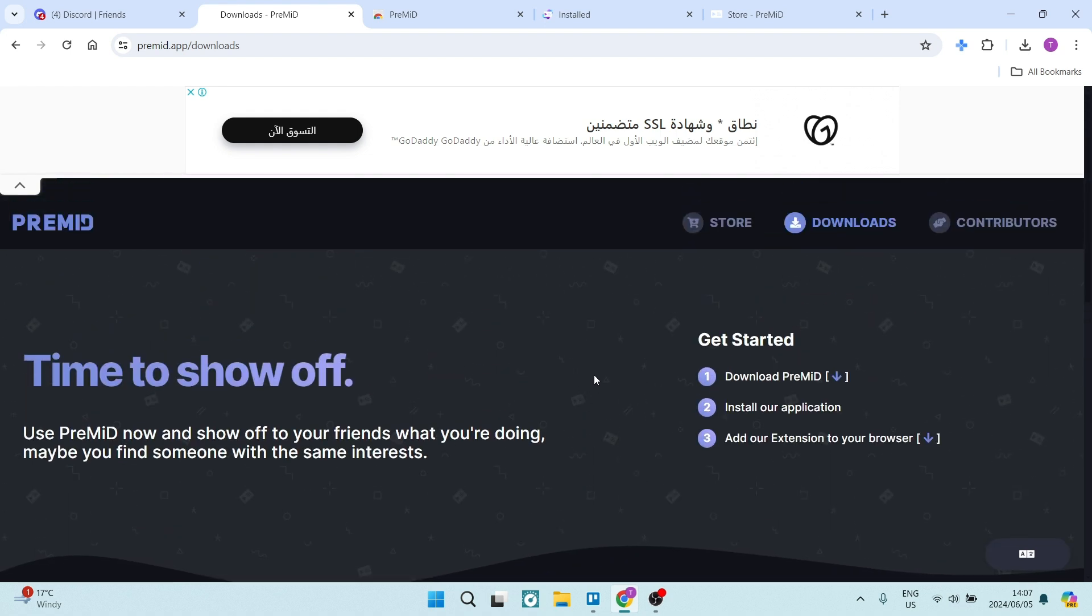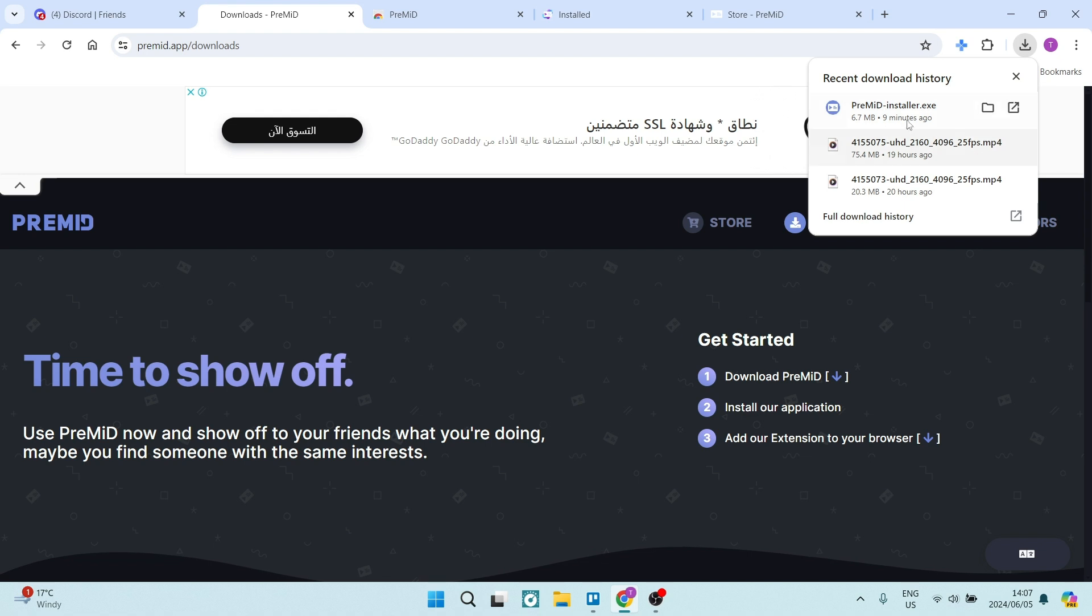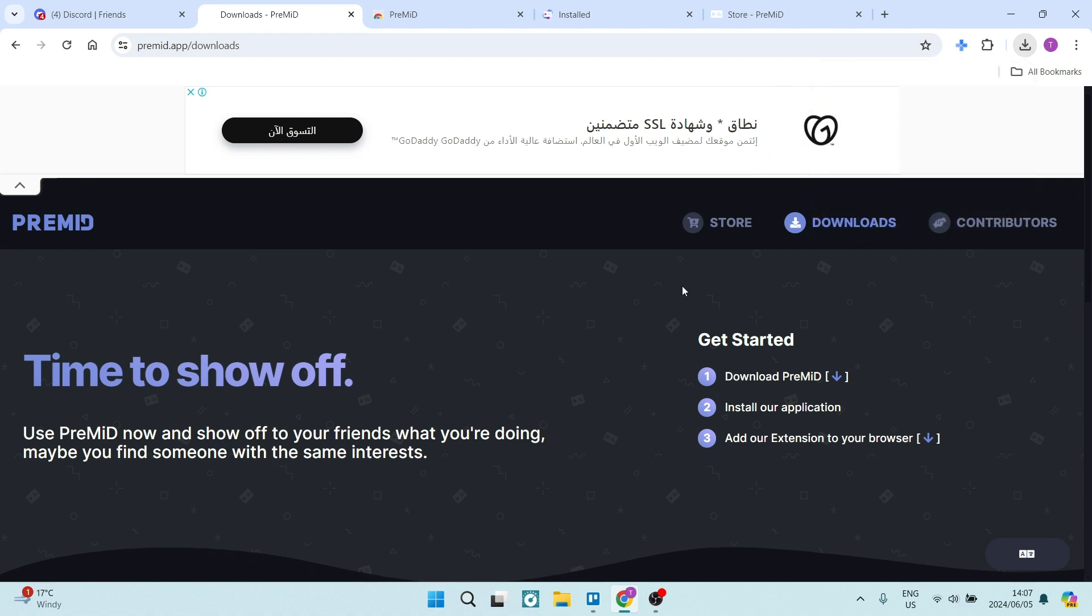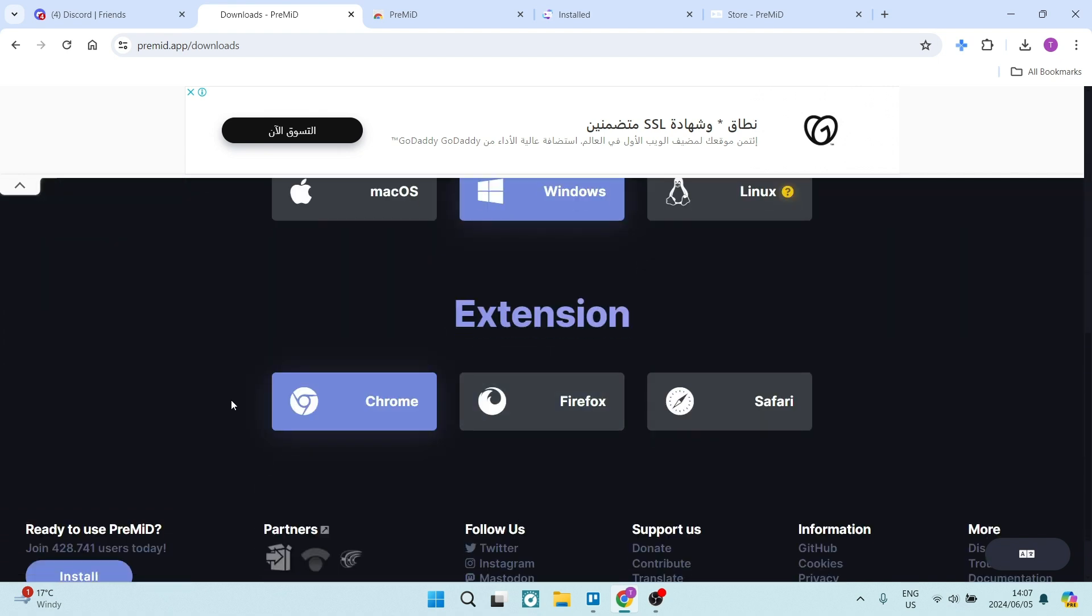Once that is done, you will have your download.exe file, and you'll go through the process of installing it on your system, which is pretty basic. Once that is done, you will have it installed on your system, and you're going to go ahead and tap on add our extension to your browser...